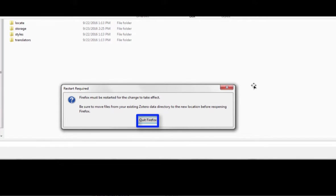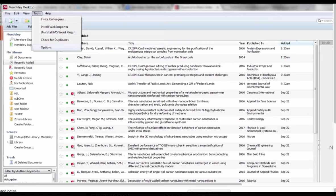When it asks if you want to restart Firefox to make the change effective, click quit Firefox. Next, open your Mendeley desktop.